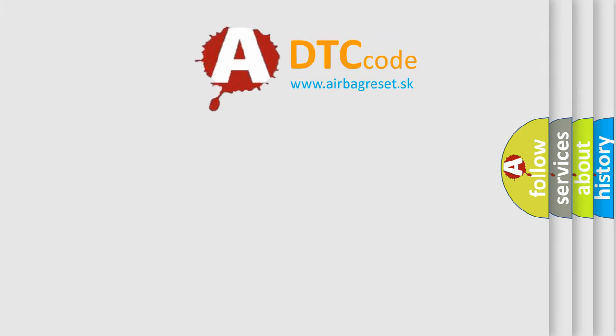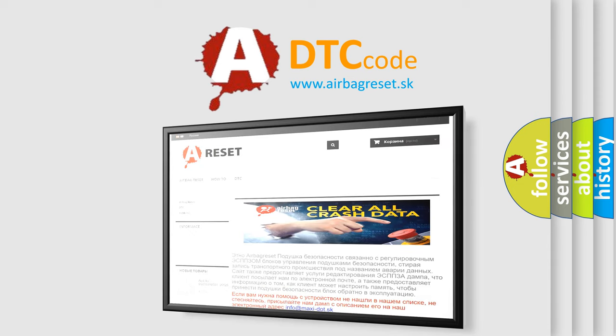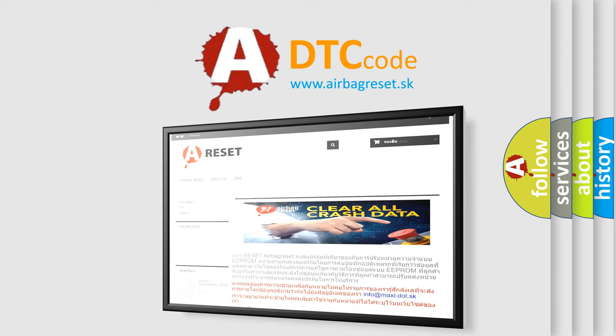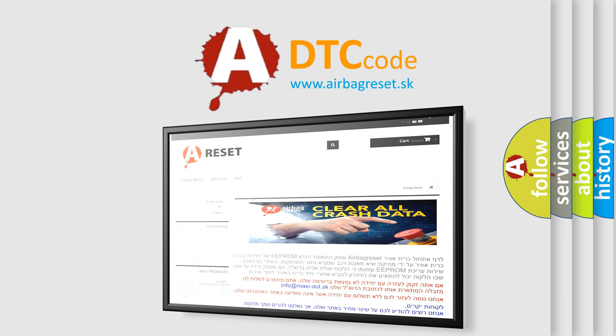The Airbag Reset website aims to provide information in 52 languages. Thank you for your attention and stay tuned for the next video.